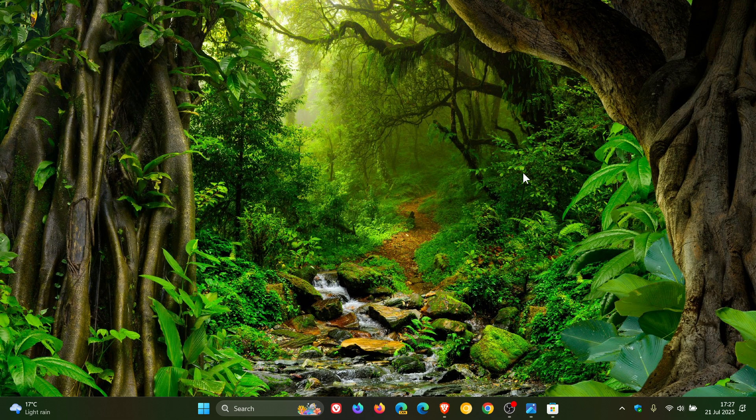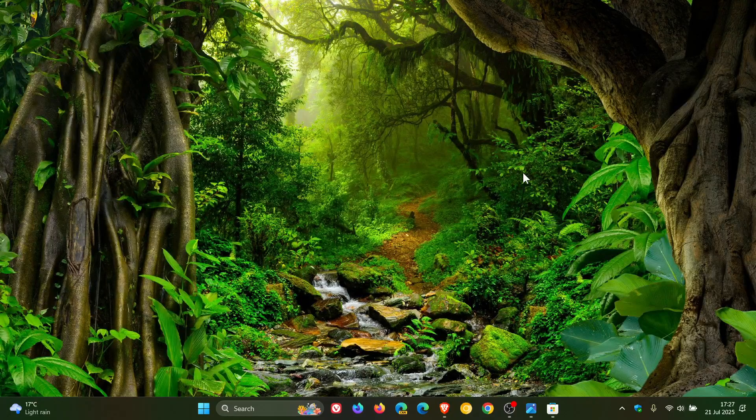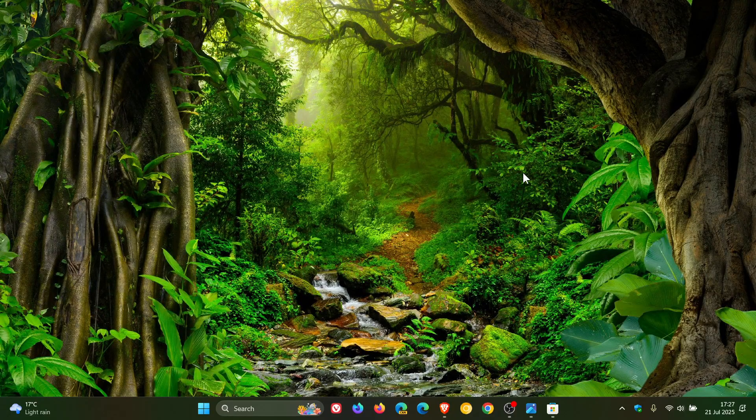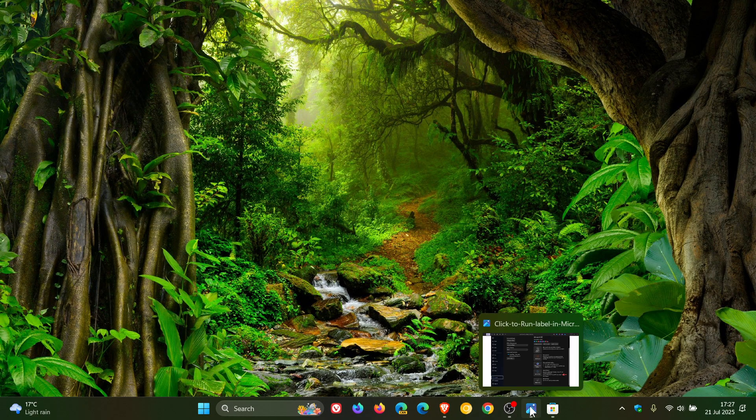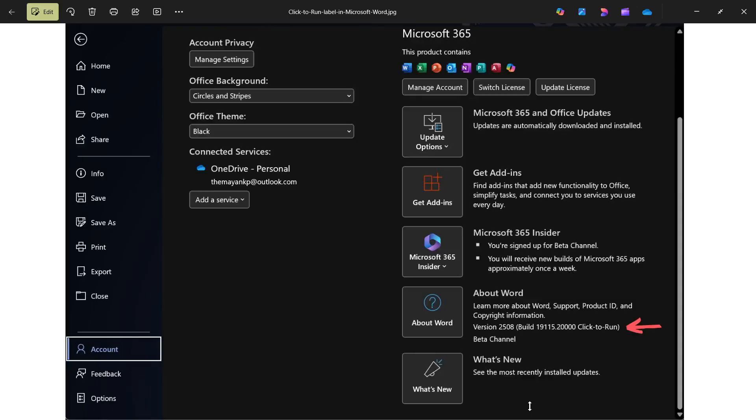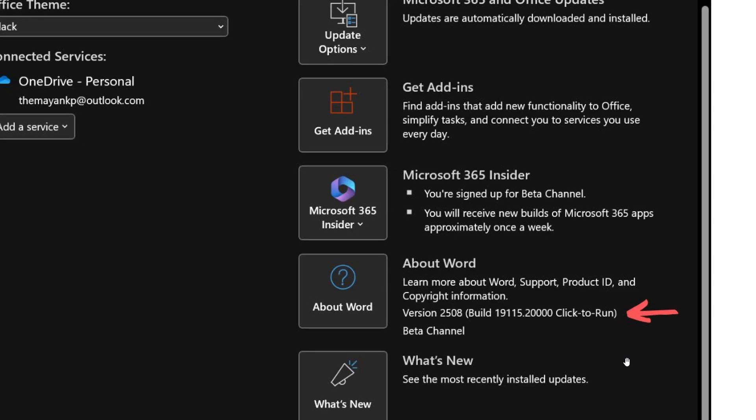If you're wondering what type of installation you have for Microsoft 365 Office apps, like Word as an example, you would click File and then select Account from the left-hand side—here you'll see About Word. You'll either see Click-to-Run next to the version and build, or Microsoft Store. That's how you can find out.